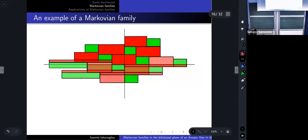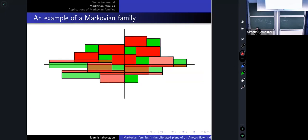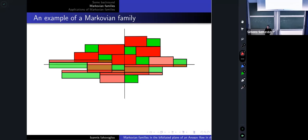Let us go directly to an example. I've drawn a Markovian family inside the bifoliated plane of some Anosov flow. You can see that all my rectangles intersect in the Markovian way — there is no corner of some rectangle contained in the interior of another rectangle. I told you that Markovian families can be used to classify Anosov flows.